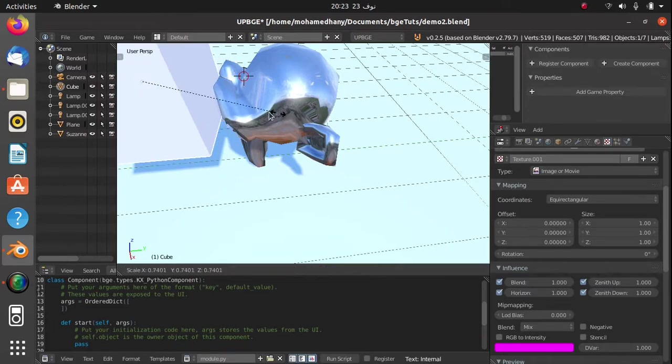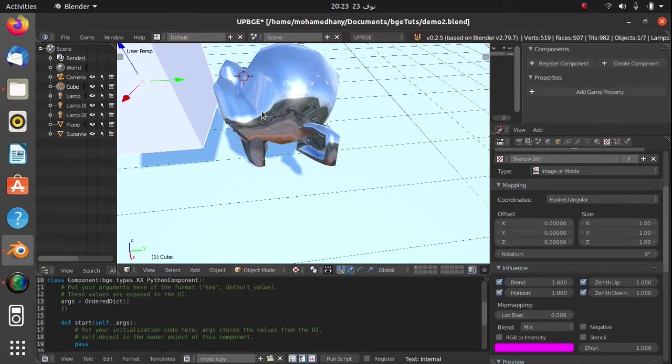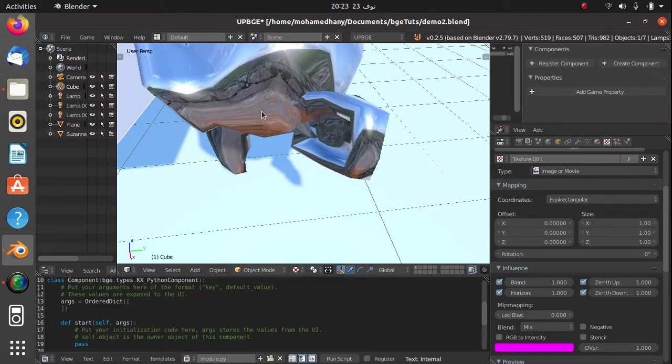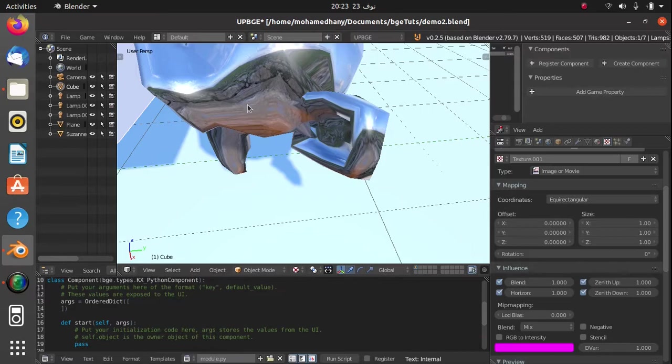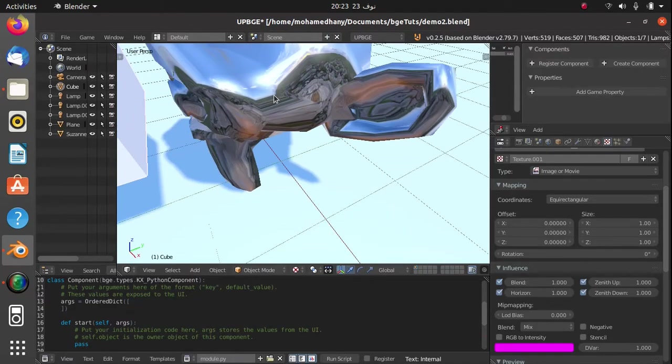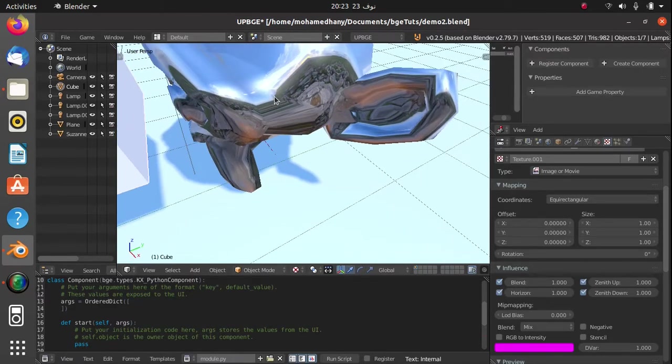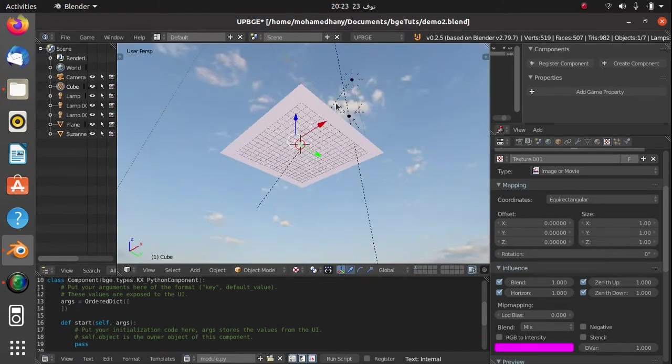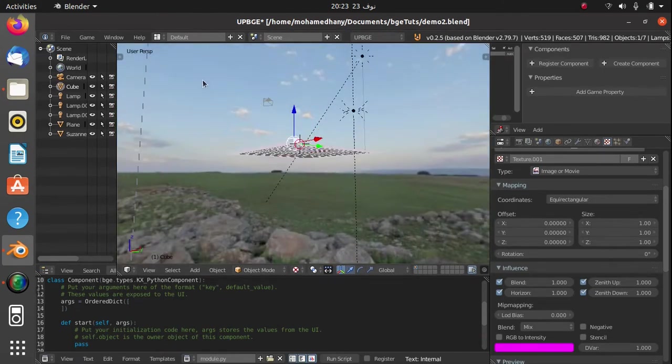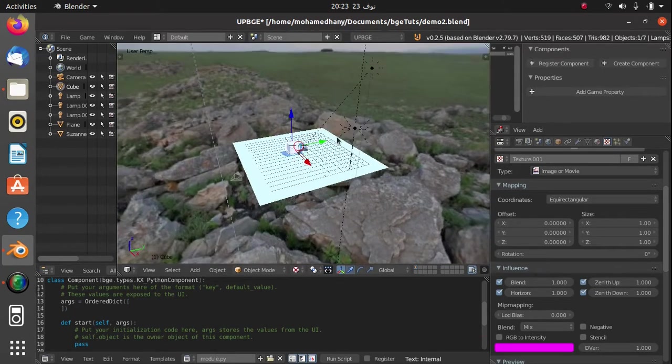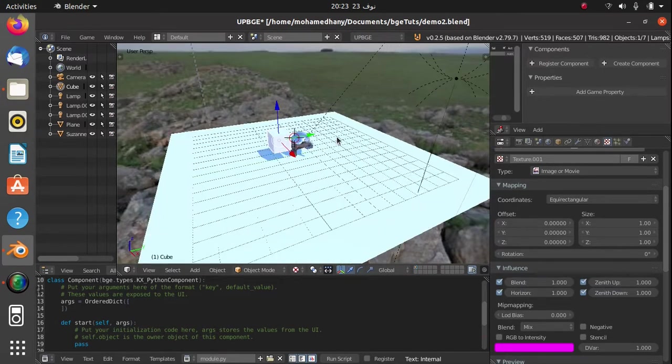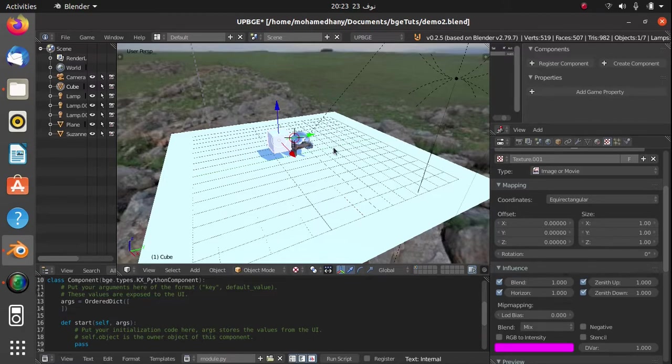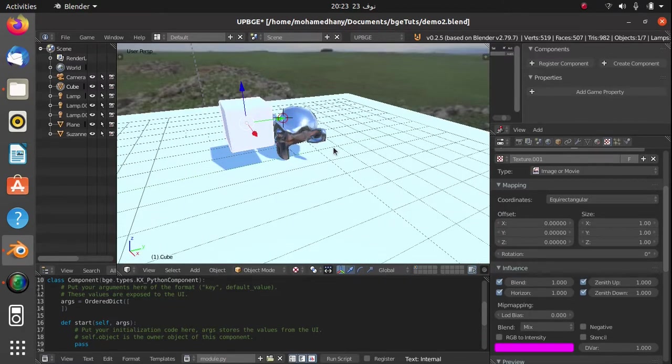You'll notice that it's not caught up in the reflection, and that is because environment reflections only reflect the HDRI image. It does not interact with other game objects. Real-time reflection, however, interacts with everything.